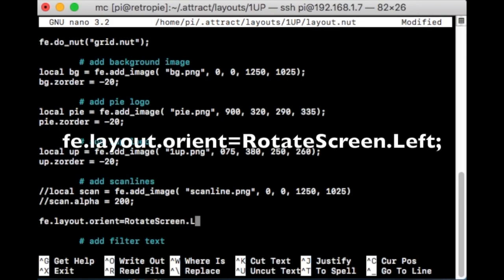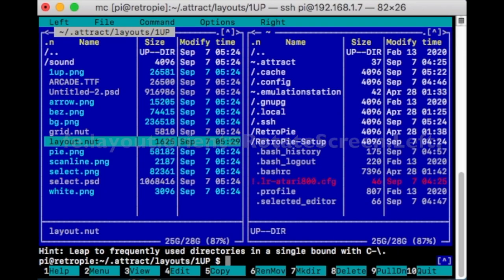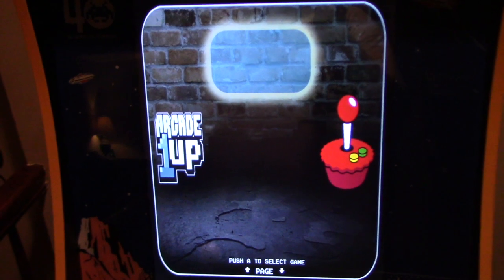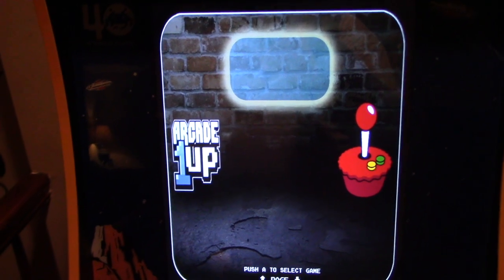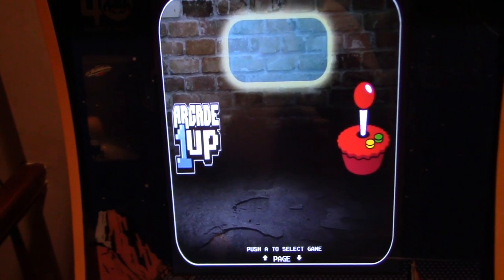Continue typing: Left with a capital L, and then the semicolon. You may need to do Right on some setups, but for Arcade 1-Up it's going to be Left. Hit Ctrl-X, Y, Enter. Go back into Attract mode and there you go — it's been fixed, back to the vertical view.